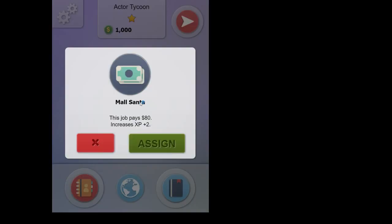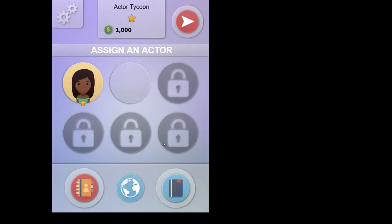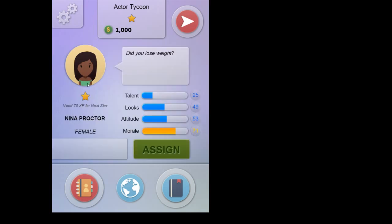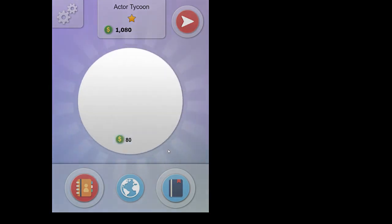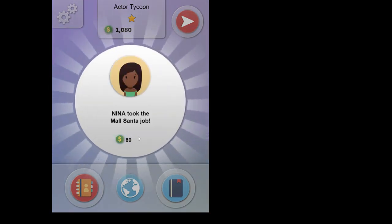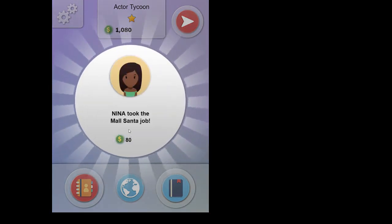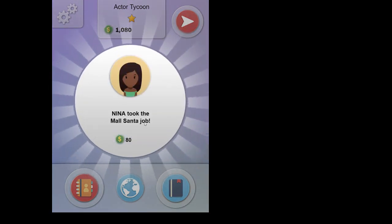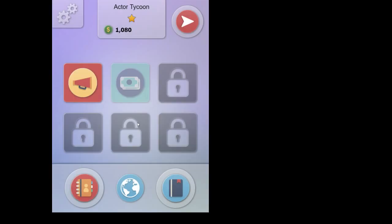In this case, it's mall Santa. It will pay $80 and it will give the actor plus two XP. So this is very easy. Assign. Choose the actor you want to assign it to. In this case, it's going to be Nina. And we assign the job to her. And she earned $80. And that's it. So no risk out there.